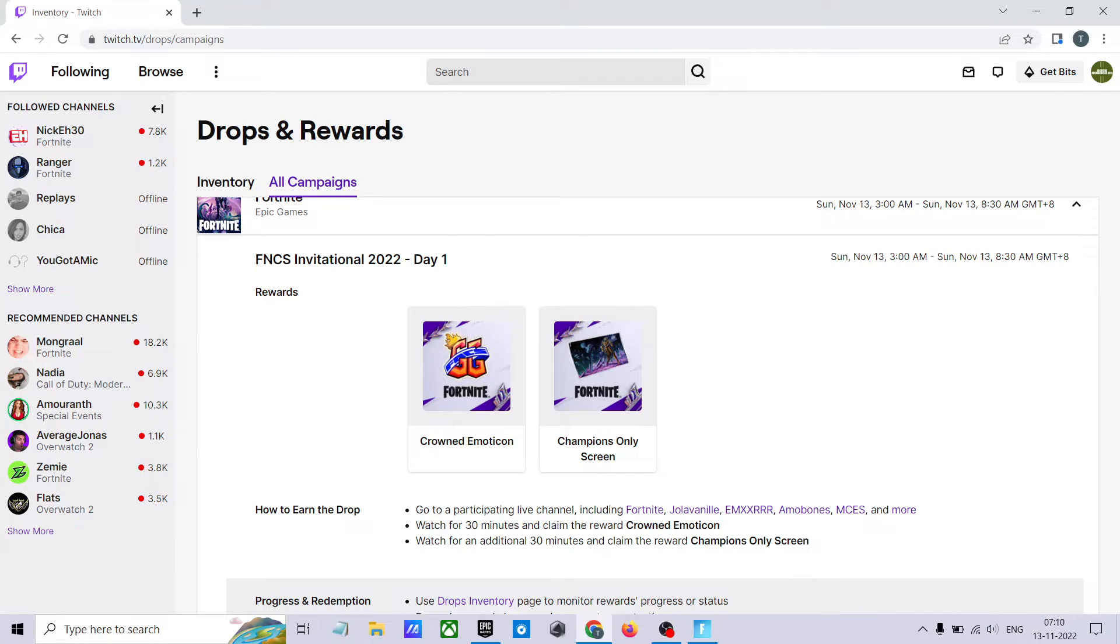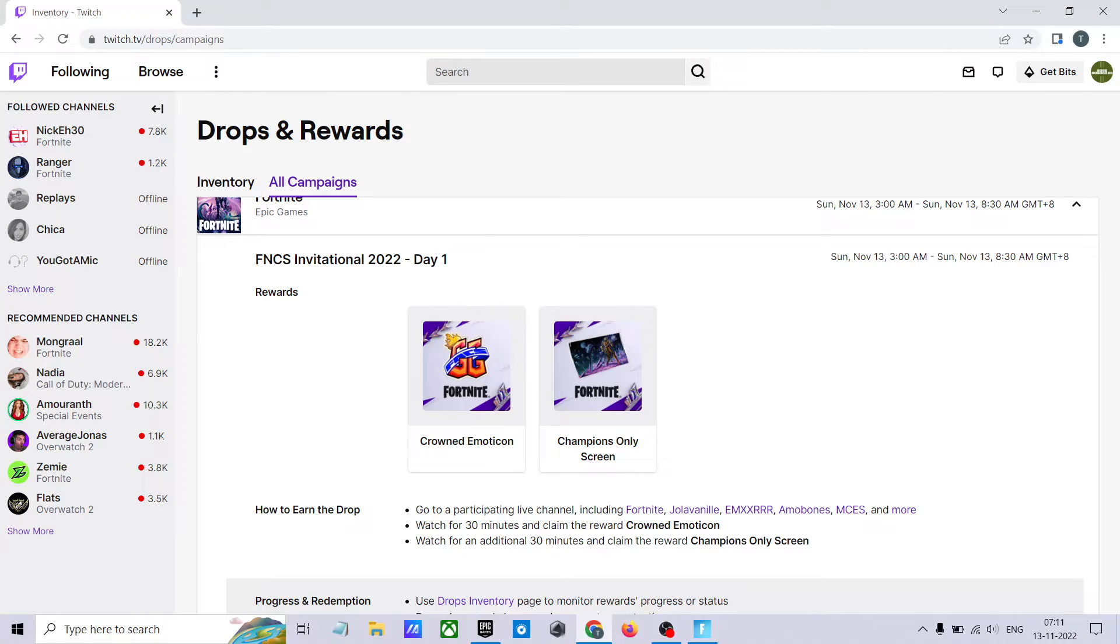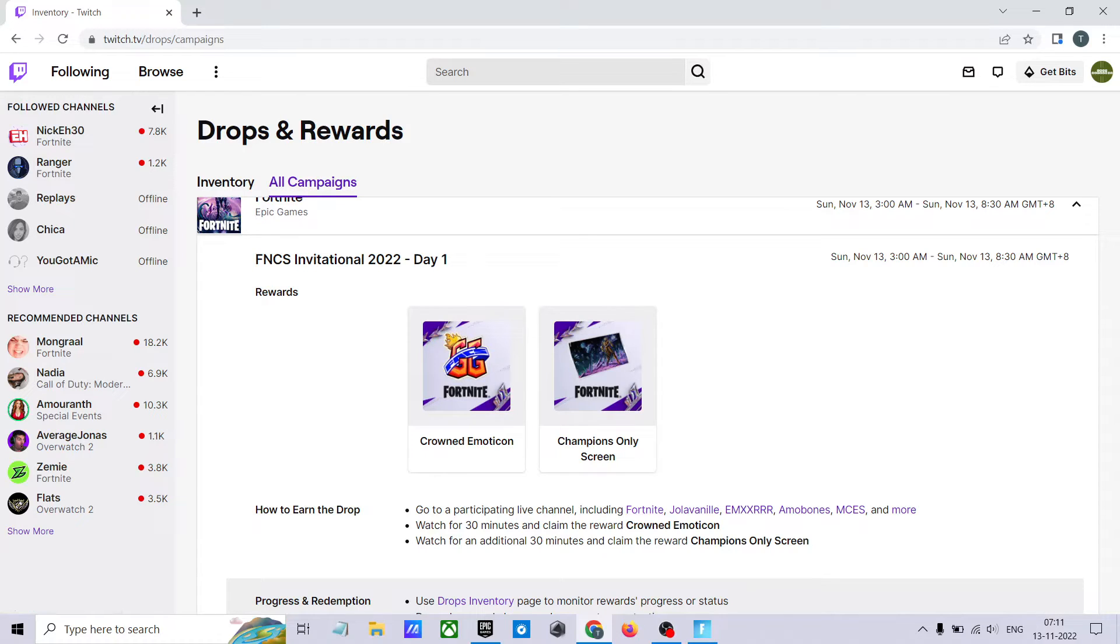You need to watch live stream for one hour. For that all you need to do is connect your Epic Game account with the Twitch account and watch any live stream. I recommend watching the Fortnite official channel on Twitch for 30 minutes. Then you will get ground emoticon.